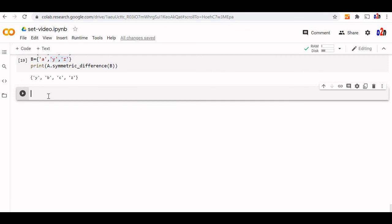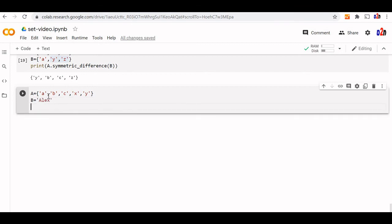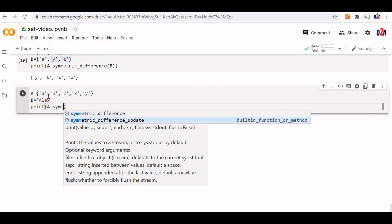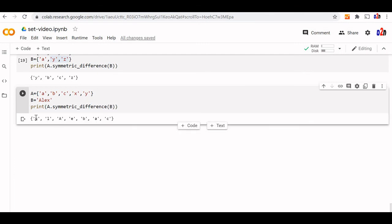We can use any iterable object also. Let us try with a string. While using a string, we cannot use the operator — we have to use the method only. Here A is a set. B is a string — an iterable. Print A.symmetric_difference(B). This is the symmetric difference between a set and a string.